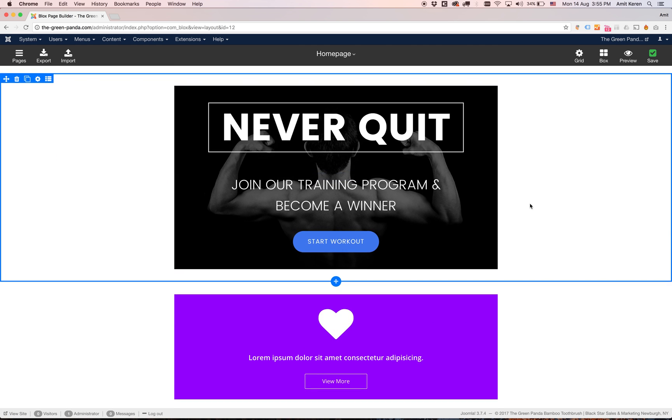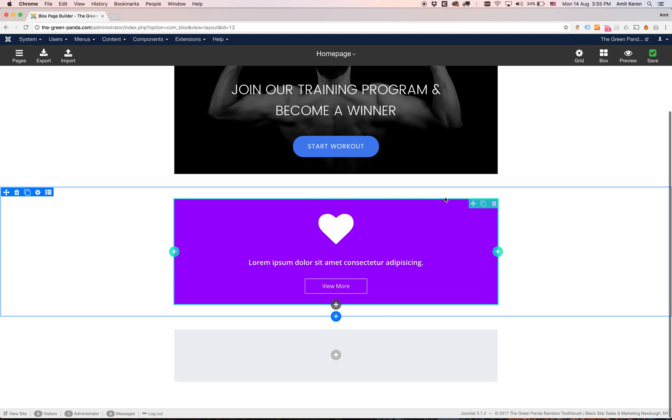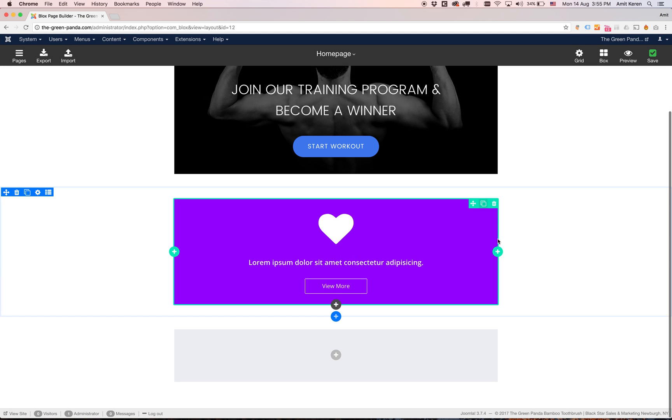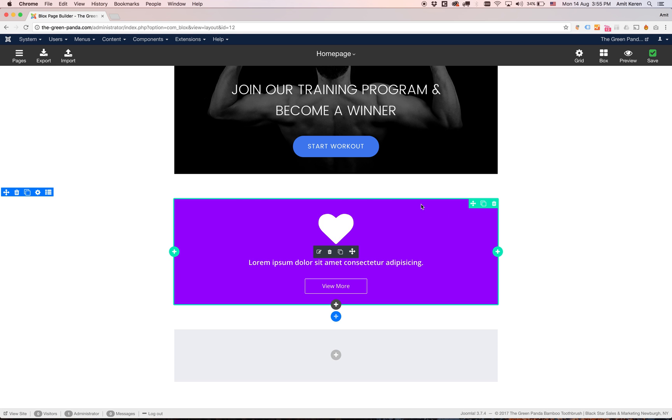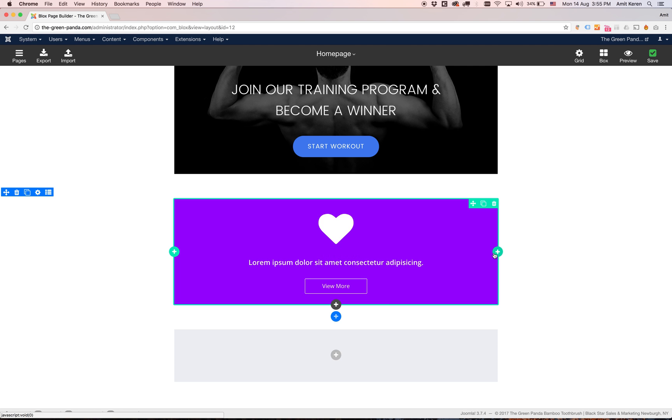Next thing I want to do is I want to split this row into more than one column. This green border is representing the column. So when you hover over the column on the right top side you see the options for the column. You can drag this and you can duplicate and you can delete. And you can also add a new column to the left and to the right.